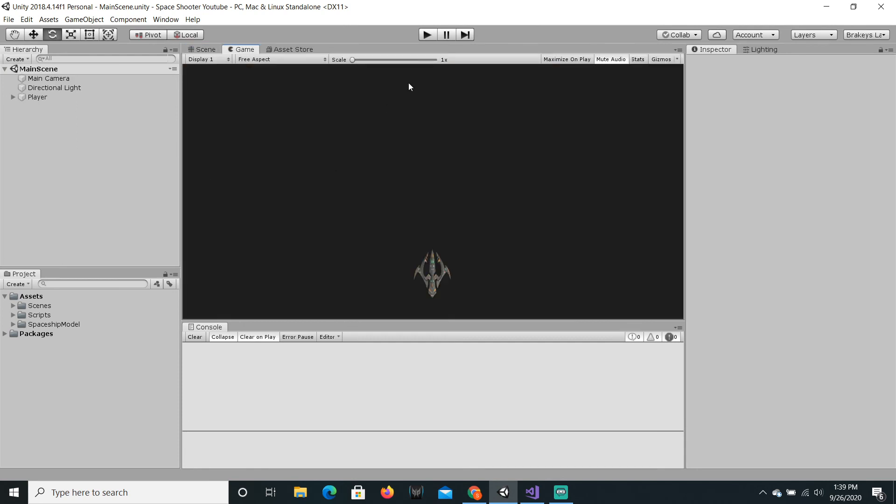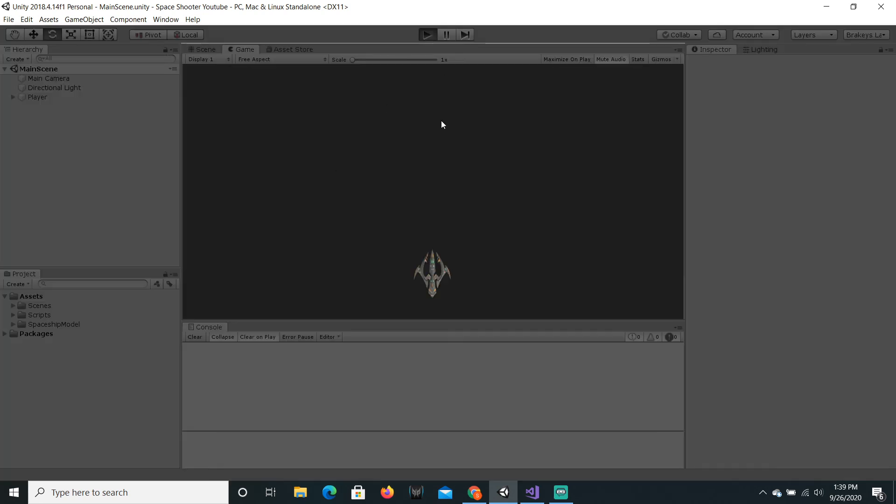So last time, what we did, we created our first script and we made the player move.